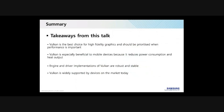To recap: Vulkan is the best choice for high-fidelity graphics and should be prioritized when performance is important. Vulkan is especially beneficial to mobile devices because it reduces power consumption and heat. Engine and driver implementations of Vulkan are now robust and stable. Vulkan is widely supported by devices on the market today.